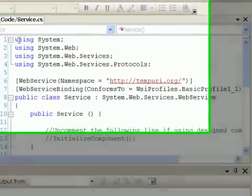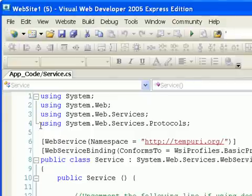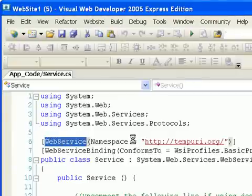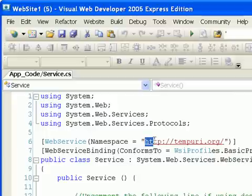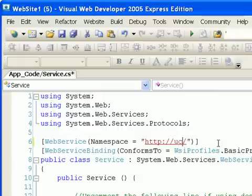And so these are the include files. You probably won't have to edit them for this class. It says it's a web service because it says web service at the top. This is the default namespace, and you should probably change that because tempuri.org is just a temporary namespace. So I'm going to go with ucdenver.edu as my temporary namespace.